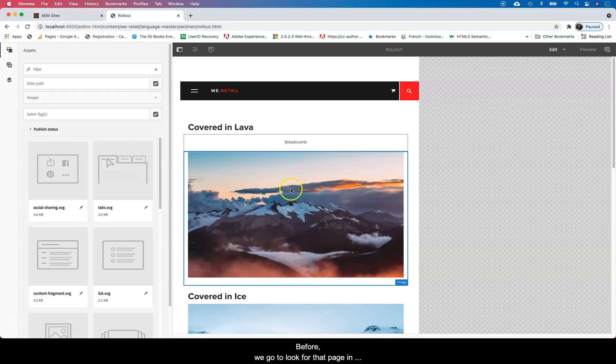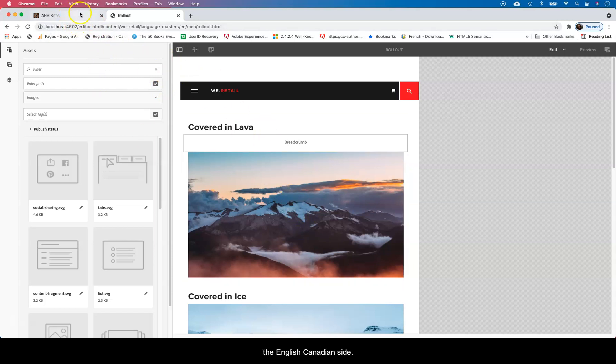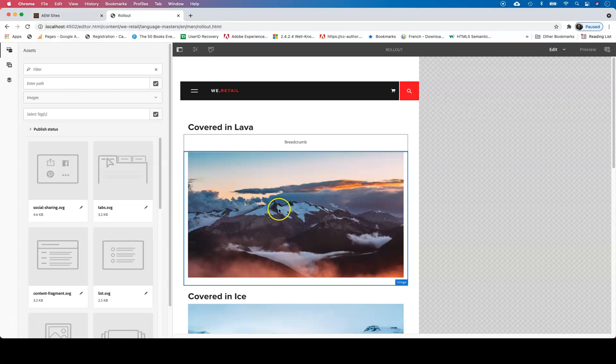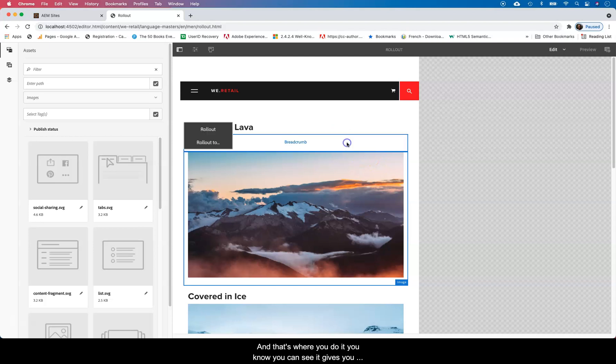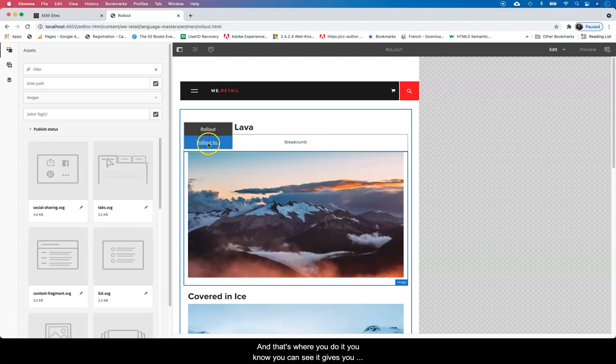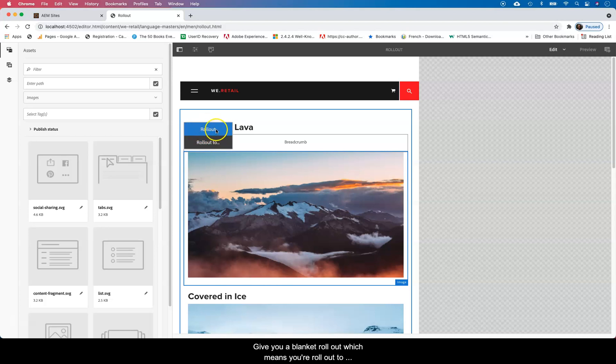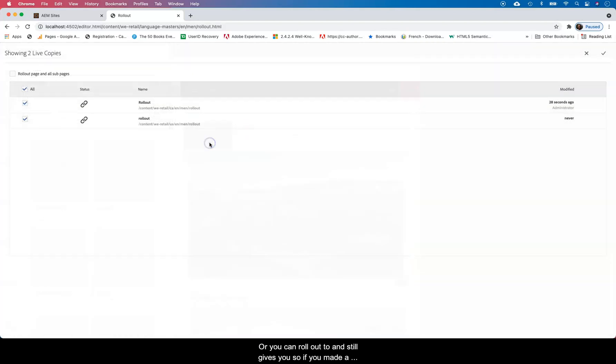Now, before we go to look for that page in the English Canadian site, let's just say you can roll out the component level and that's where you do it. You can see it gives you the same options. It gives you a blanket rollout, which means you roll out to all the pages that are connected to this or you can roll out to specific pages.